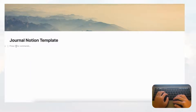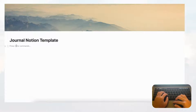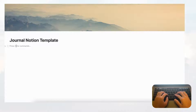For this template, we're going to show you how to make two databases that are related to each other. One will be for your journal types — such as a daily journal, travel journal, or food journal — so you can have as many journals as you'd like. You can think of it kind of like a physical journal.